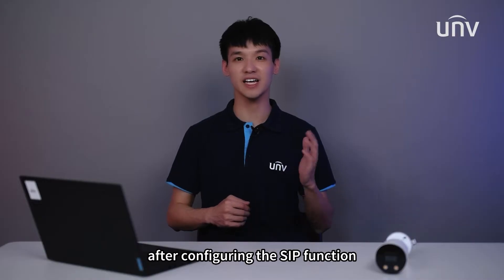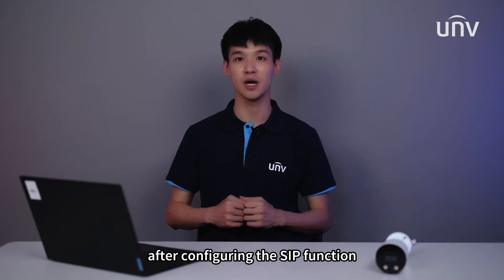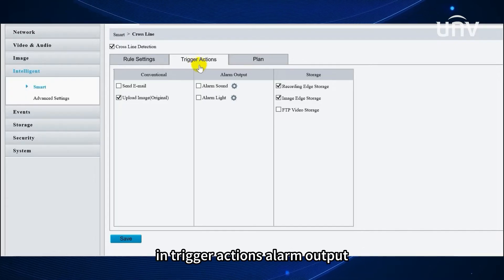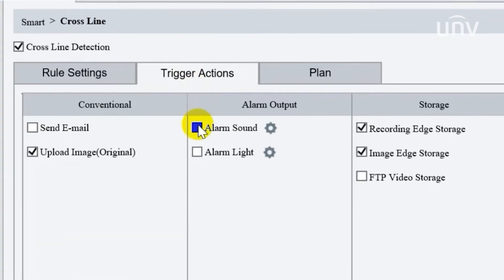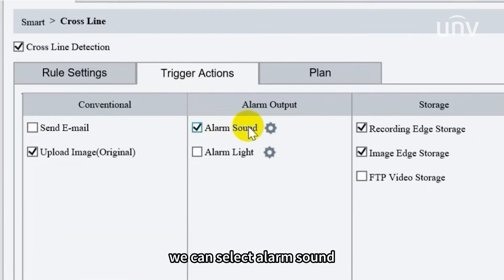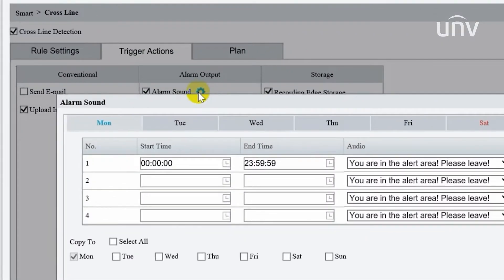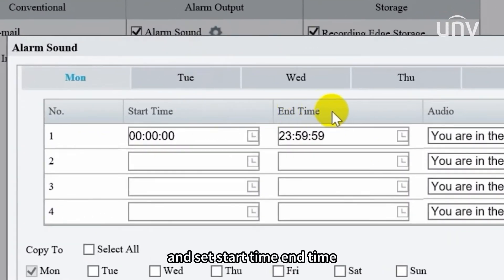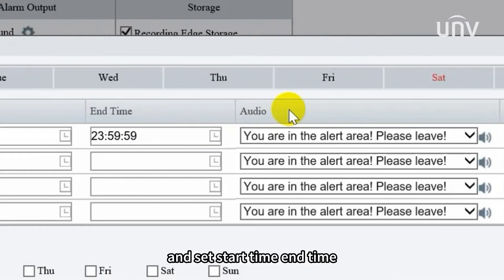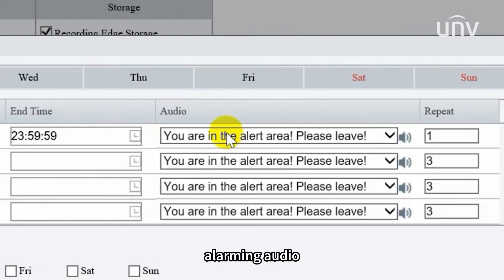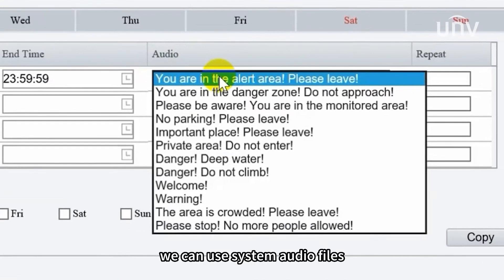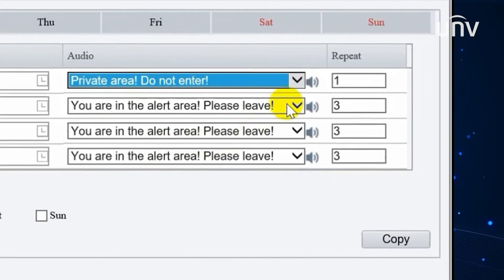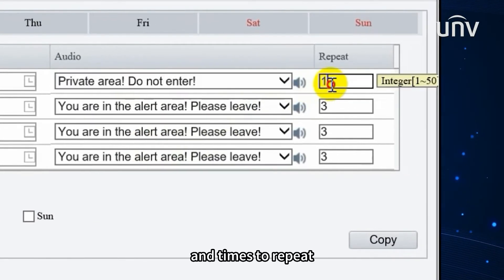After configuring the SIP function, we can also set up alarm-triggered actions. In trigger actions, alarm output, we can select alarm sound, and set start time, end time, and alarming audio. We can use system audio files, or import custom audio files, and set times to repeat.